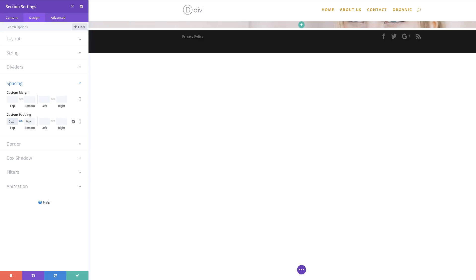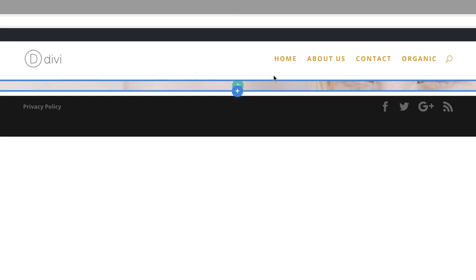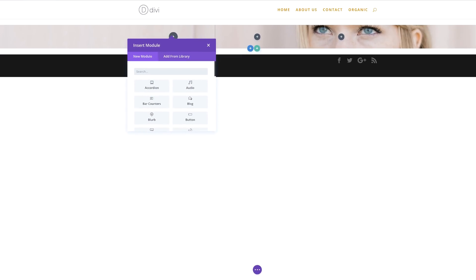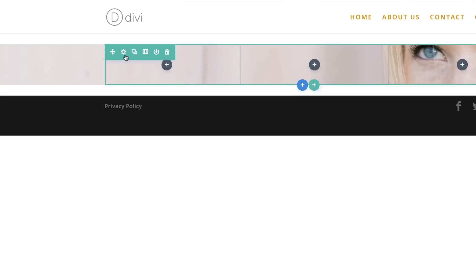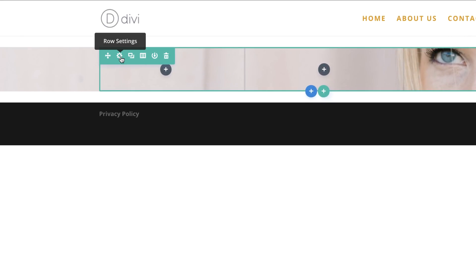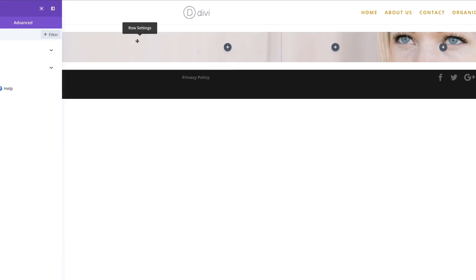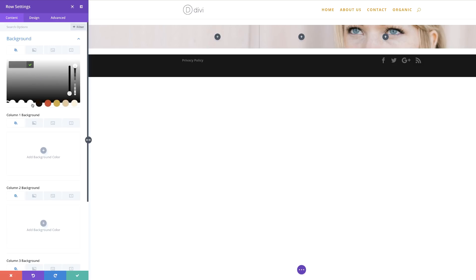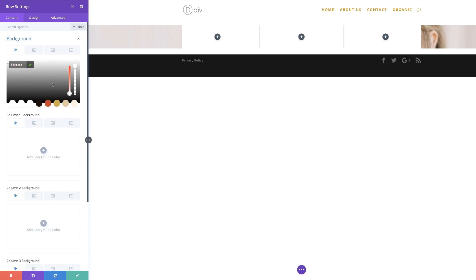Now it's time to add a new row. I'm going to save this first, and then click this plus button to add my row. The columns I need are three equal columns — I'm going to select that. Before I can add any modules, let's go ahead and add our background to the row settings. I'm going to click the row settings gear icon, click on Background, and add my background color. My background color here is going to be white.